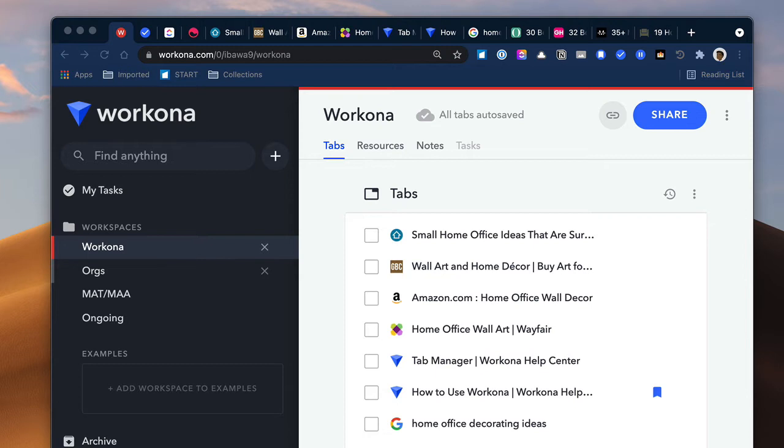So basically what Workona does, it gives you the ability to manage bookmarks and web-based projects and it also is a task manager as well. It works best in Google and Firefox because those applications have extensions that you can use, and I have them right up here. But you can also open up your Workona space or account in any web browser. So that's also very useful.